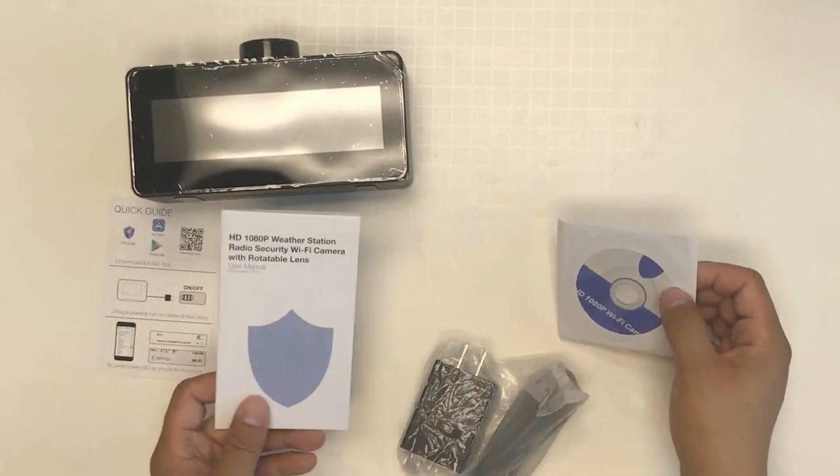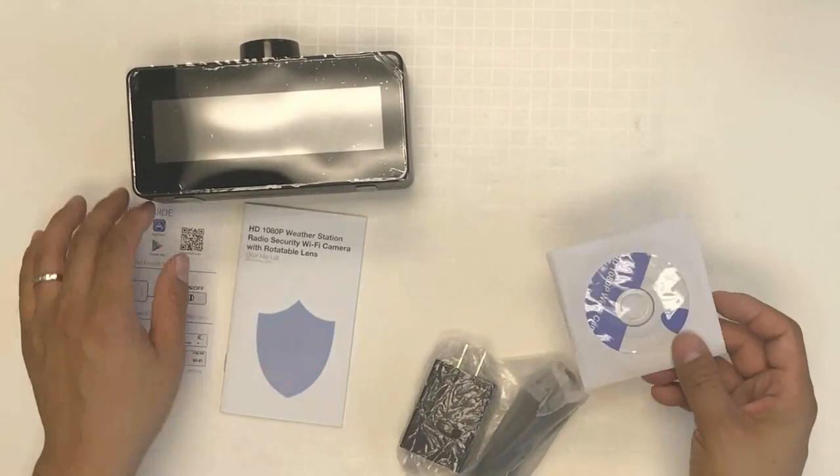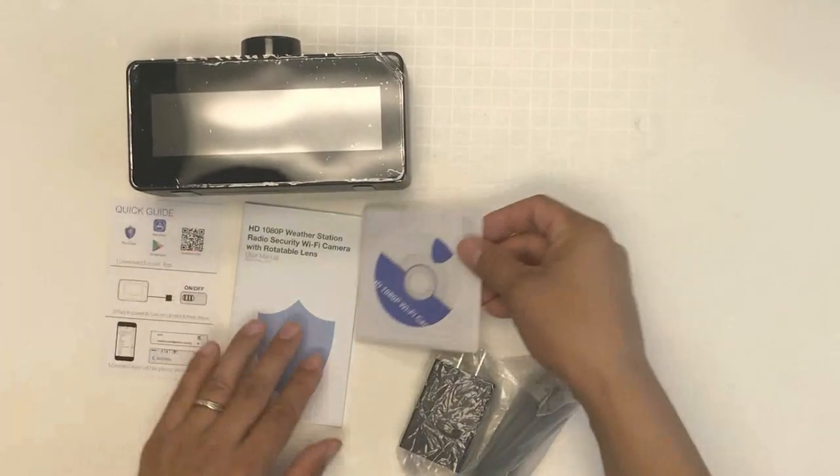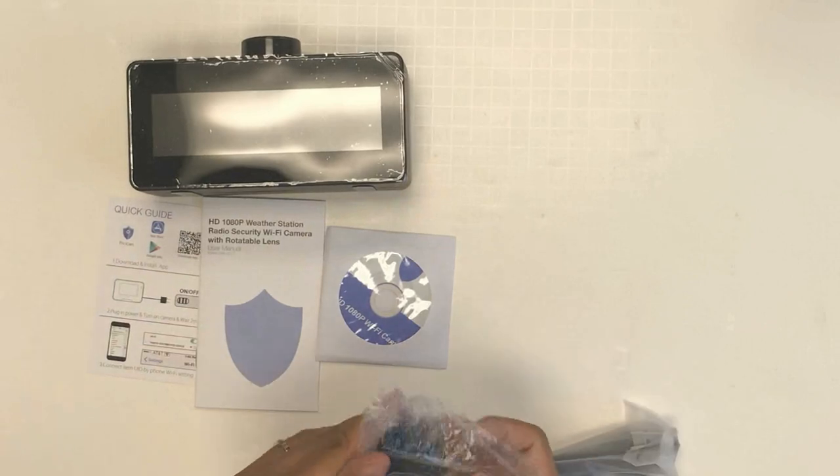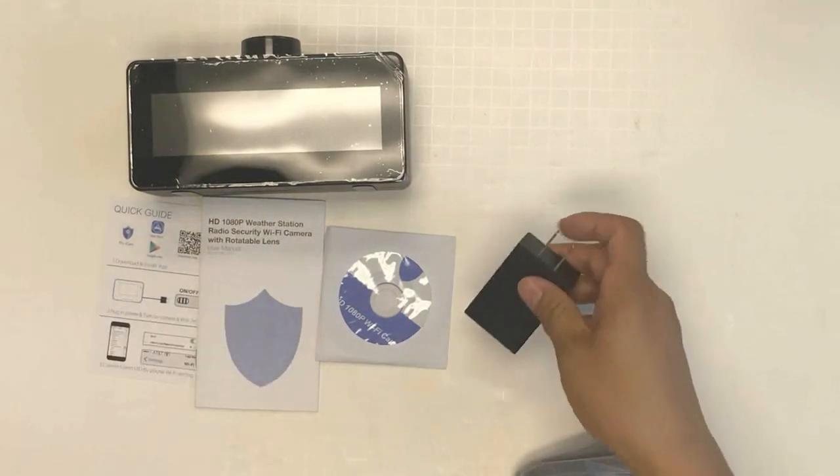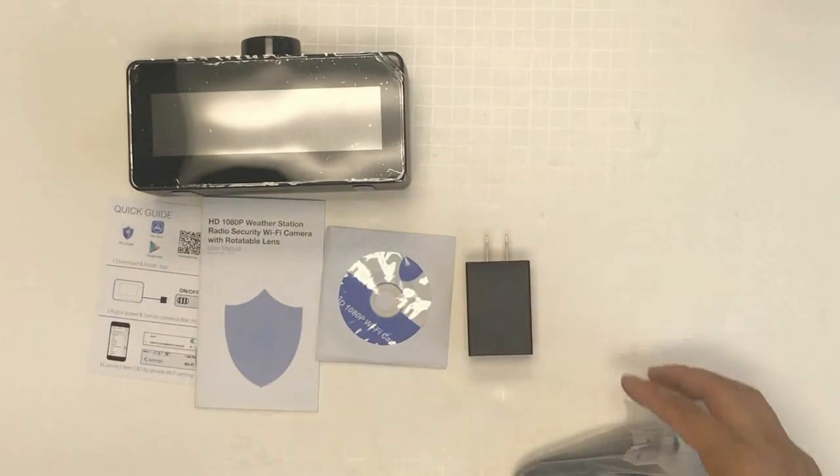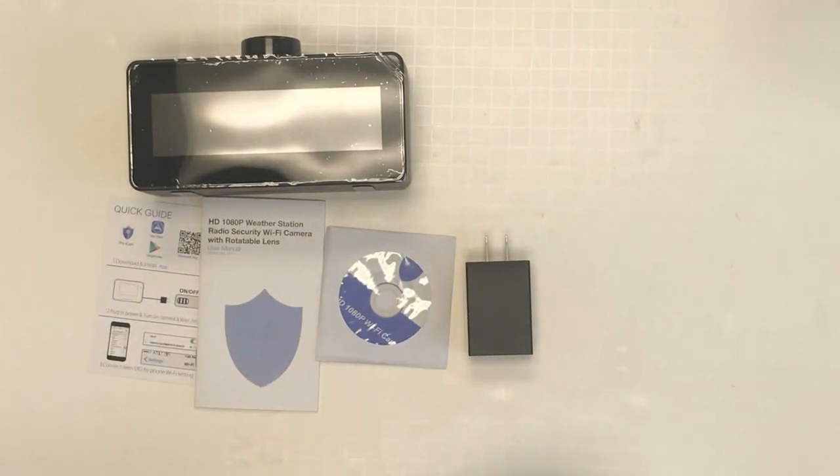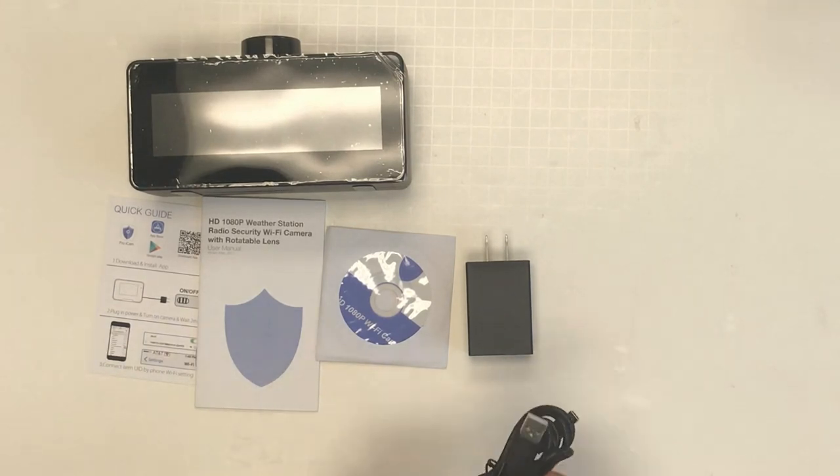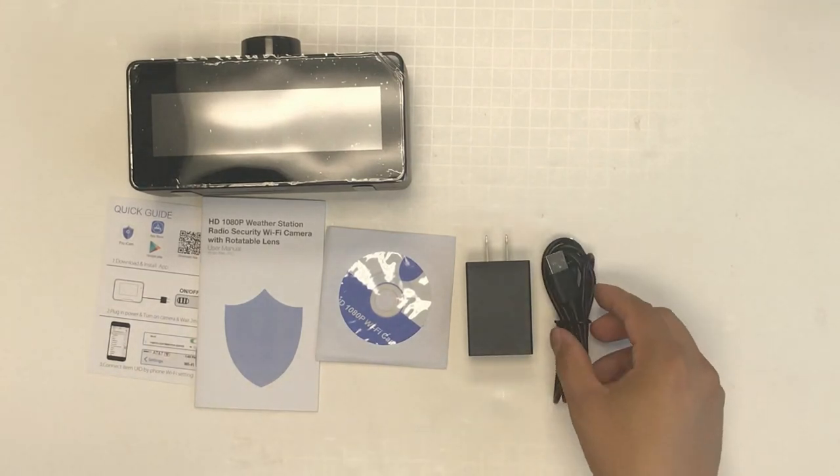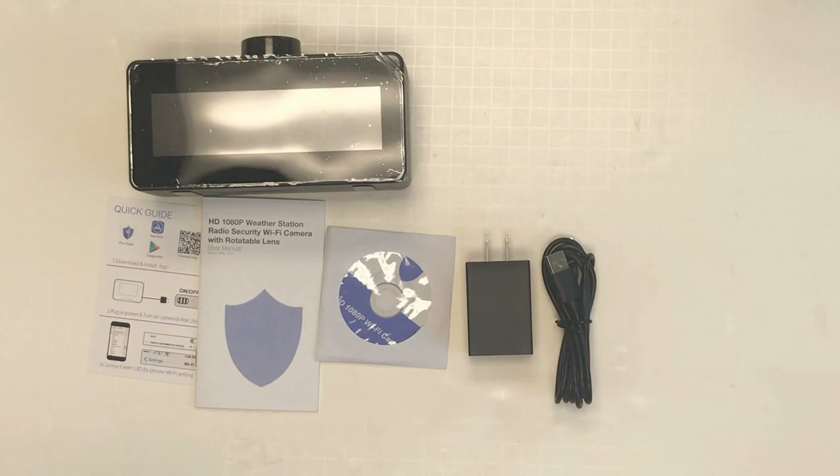It comes with a user manual and a USB charger and USB cable.